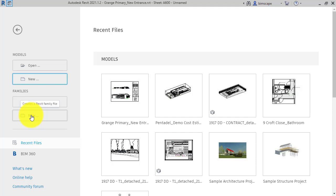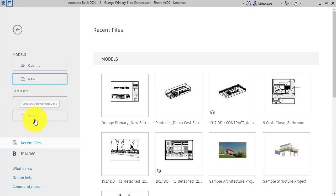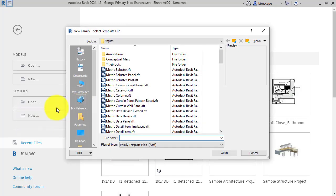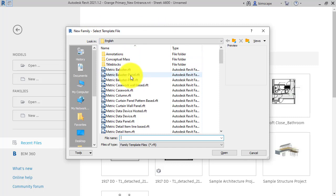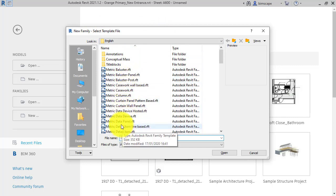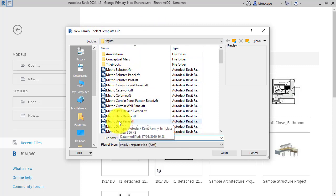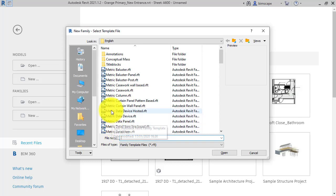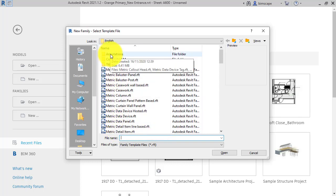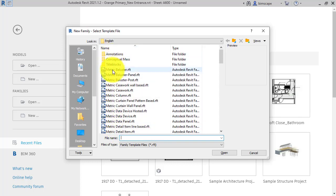You can download them off the internet, but you can create your own straight within the application. So I'll just show you - when you click that, you will be asked to pick a template file on which to start your new Revit family. And all these template files come with the application or are available for free with the application.